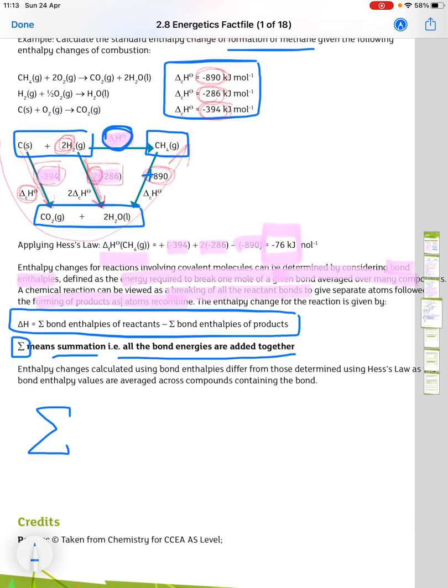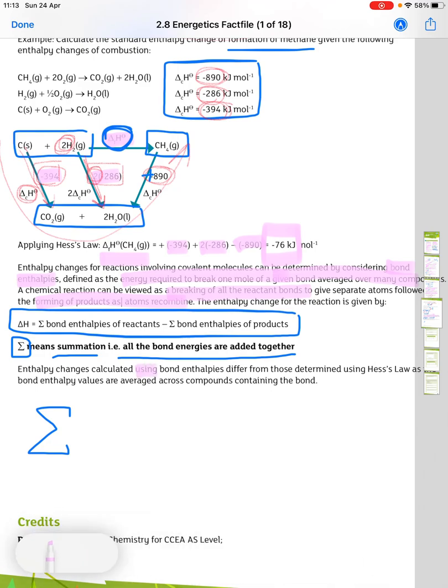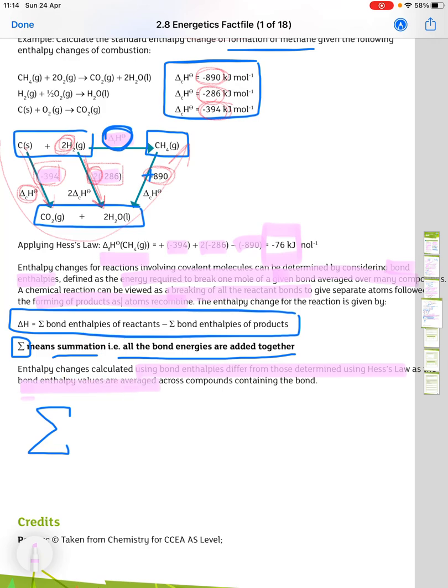The enthalpies calculated using bond enthalpies differ from those determined using Hess's law because bond enthalpy values are averaged across many compounds containing that bond, rather than being specific to the compound in question.